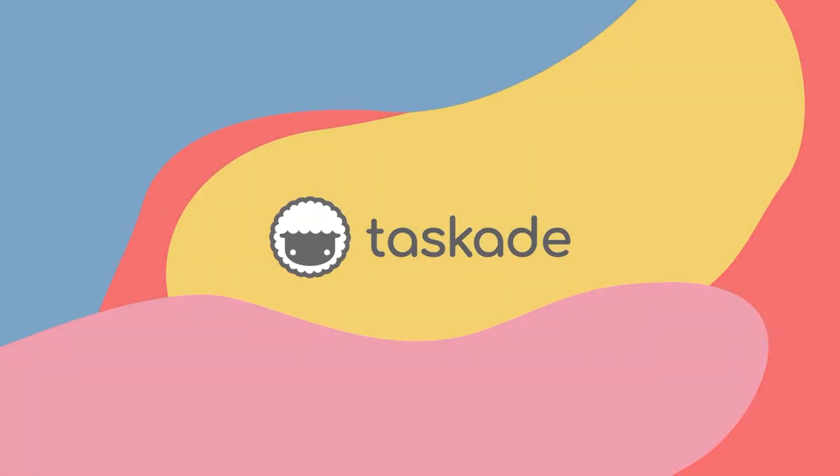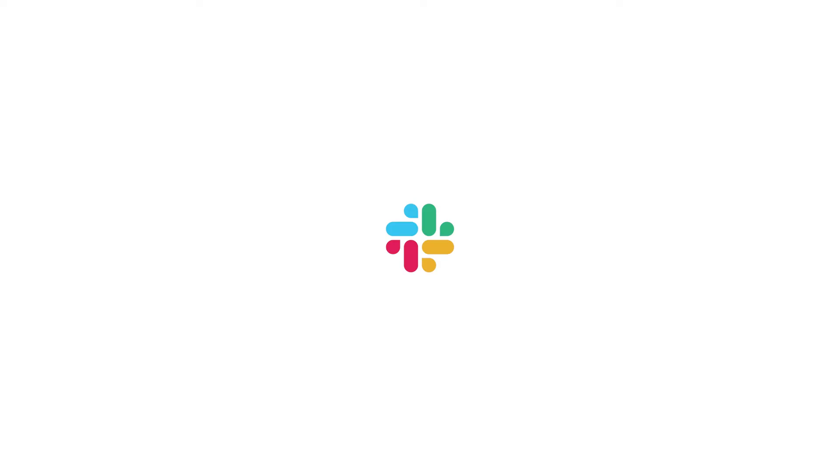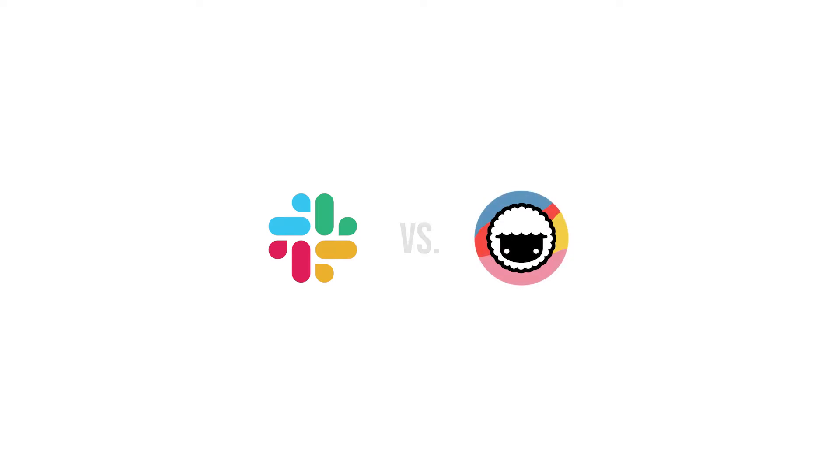Hello everyone and welcome back to Taskade. In today's video we will be comparing Taskade to another similar productivity software called Slack and explain to our viewers why Taskade is the smarter choice for remote teams and individuals. Let's jump right into it.